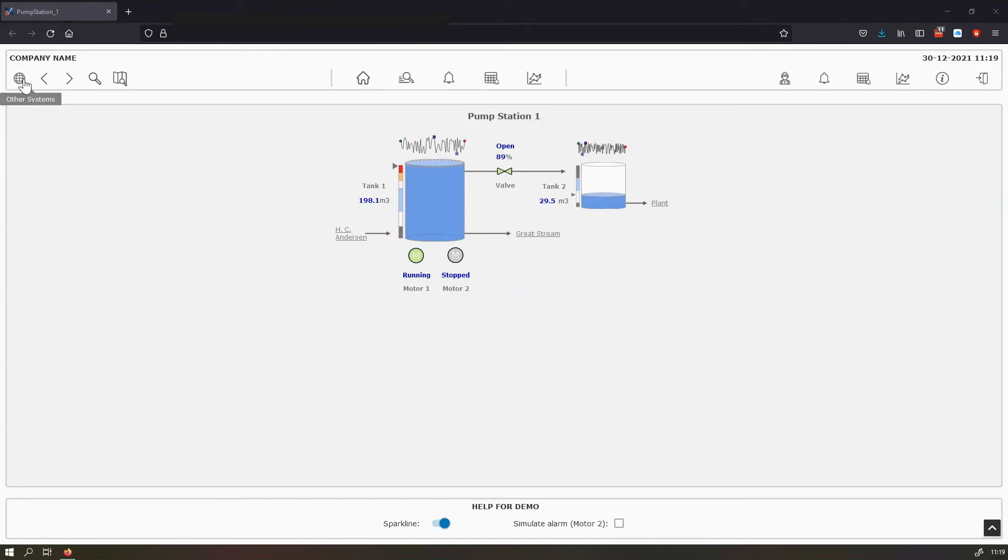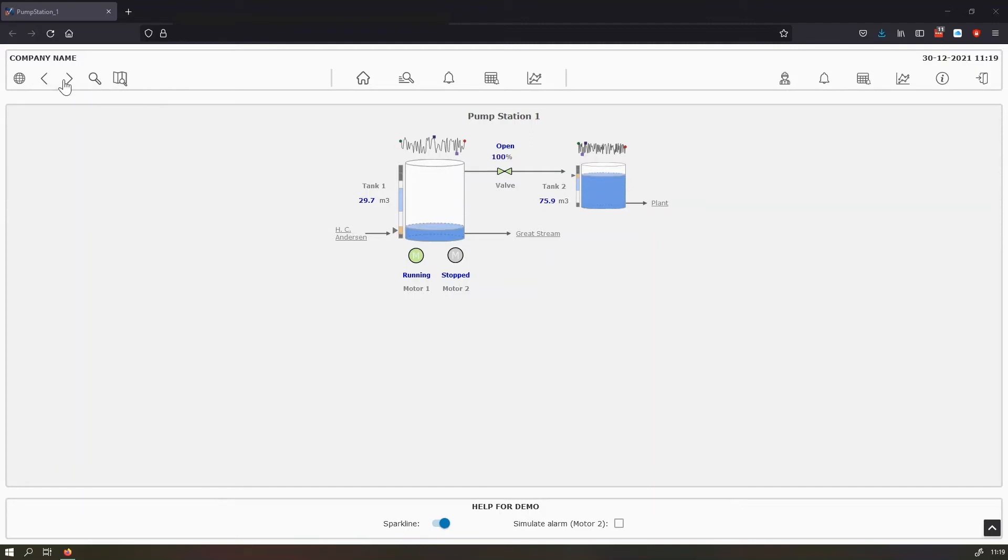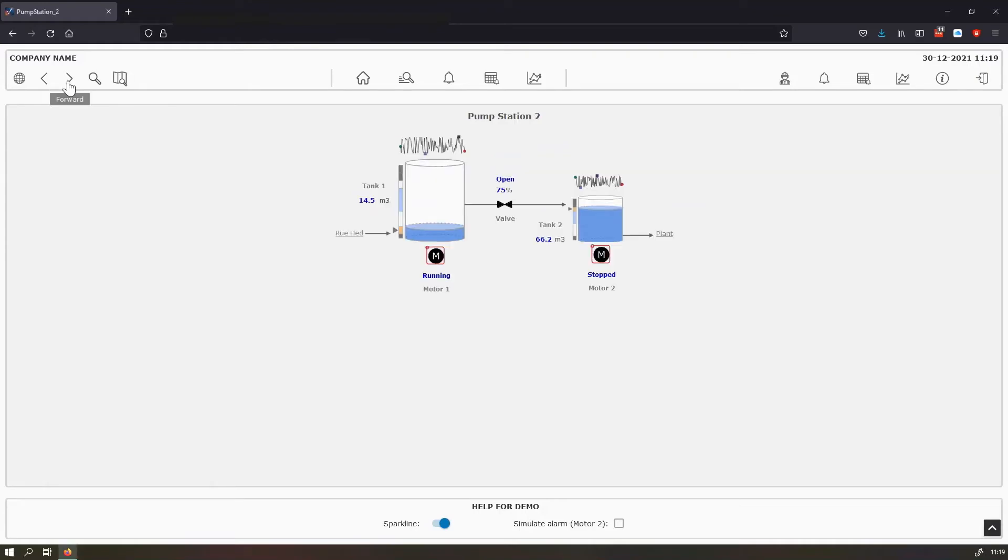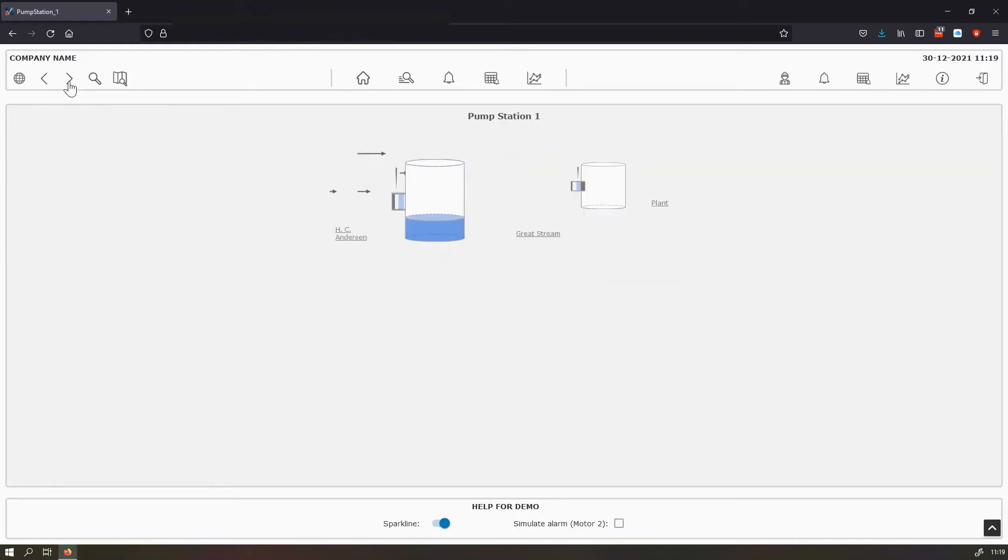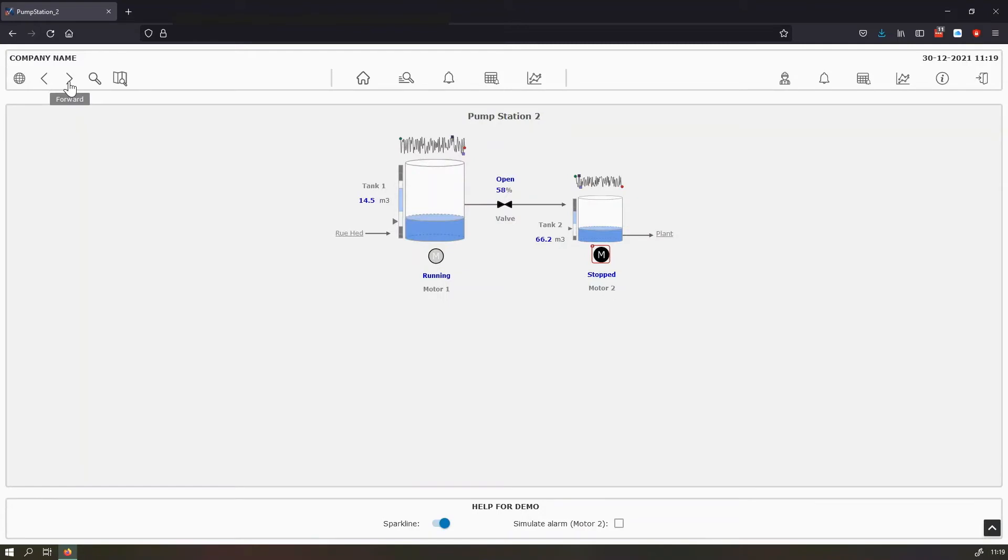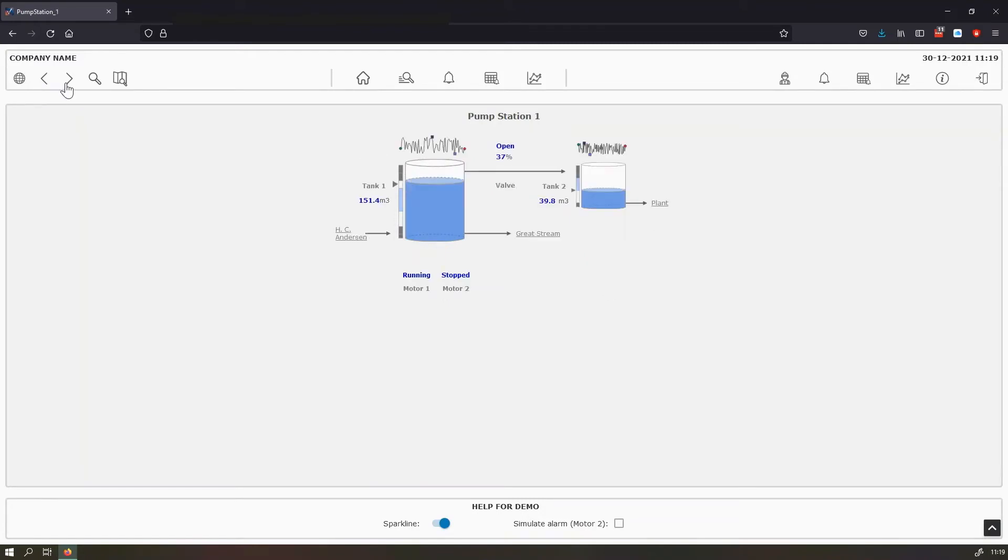And if you hover over different icons, you can see the description of each of the functionalities. So using the arrows, you can navigate to different pump stations. In this case, we only have two.